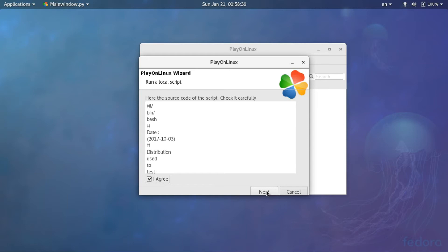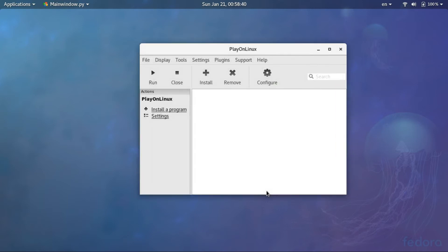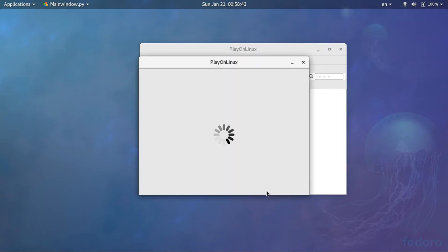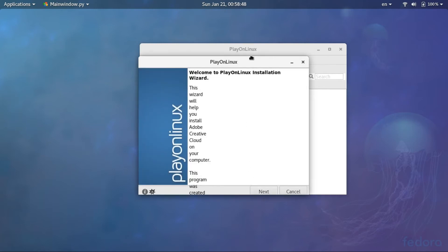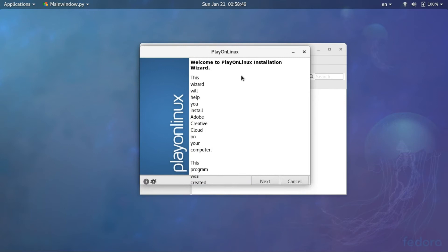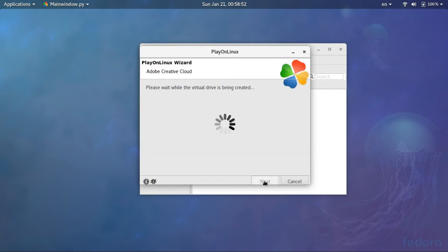So the script starts to download the required packages. Press next. The downloading started.